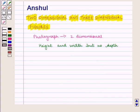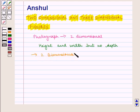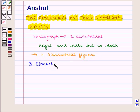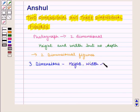Thus, figures having two dimensions — height and width but no depth — are two-dimensional figures. And figures having three dimensions, that is height, width, and depth, are three-dimensional figures.